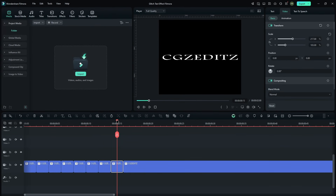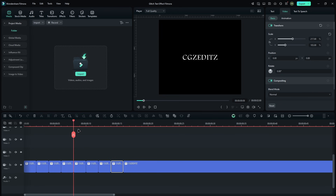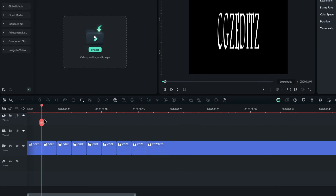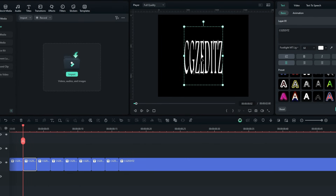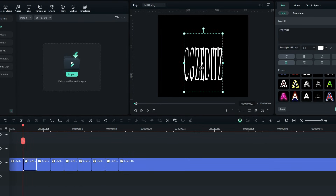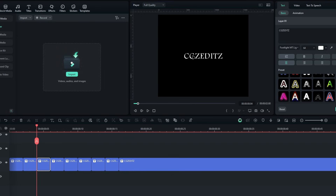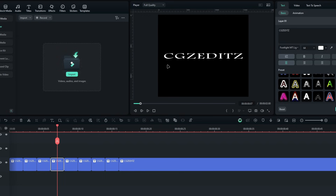Now the text looks like this. We need to adjust the position of these texts. I select this one and bring this text a little bit down. Then I select the following one and move it left, and adjust the position of the other text layers like this.